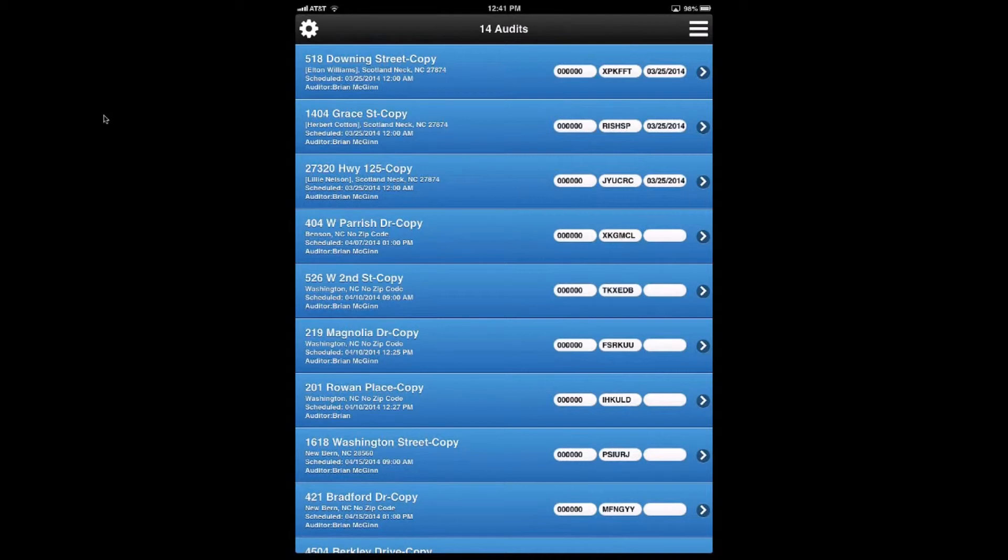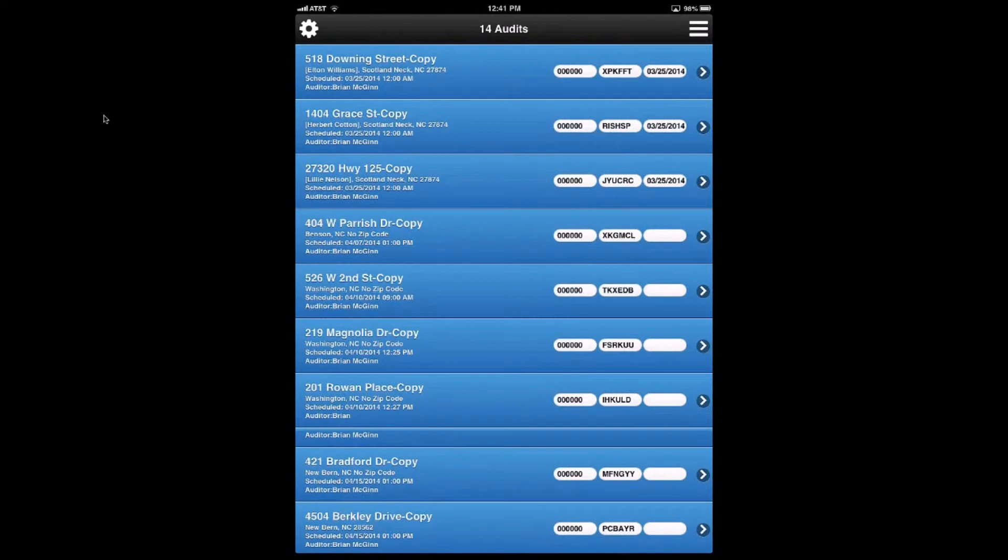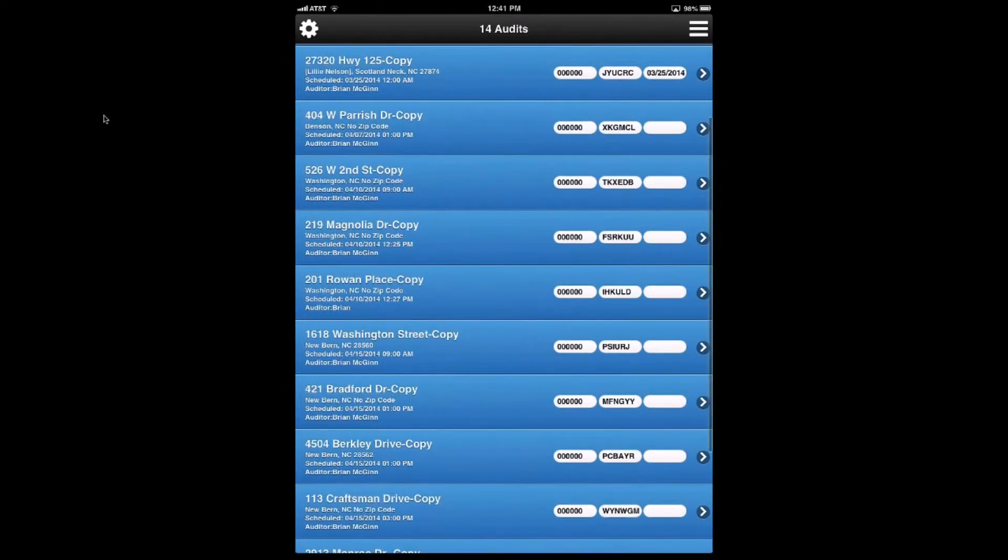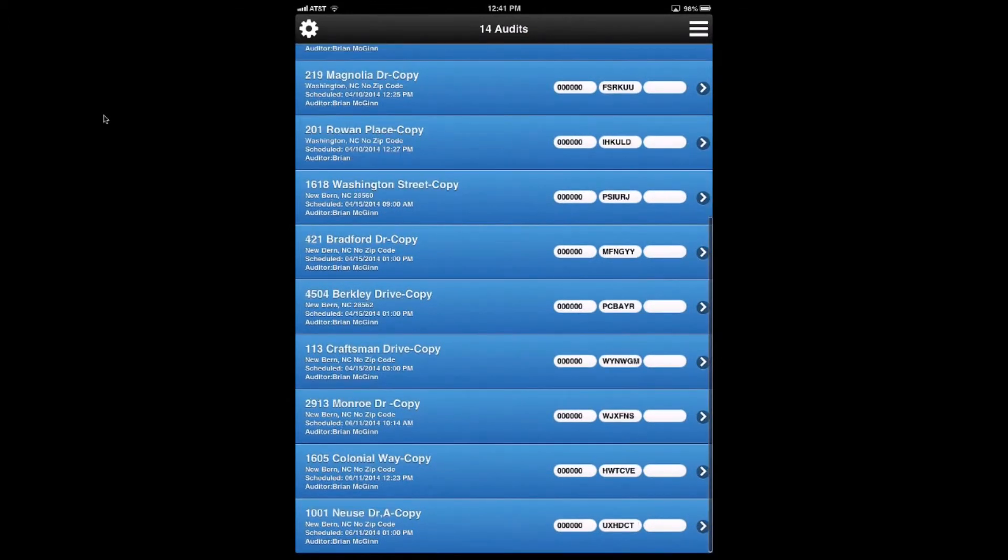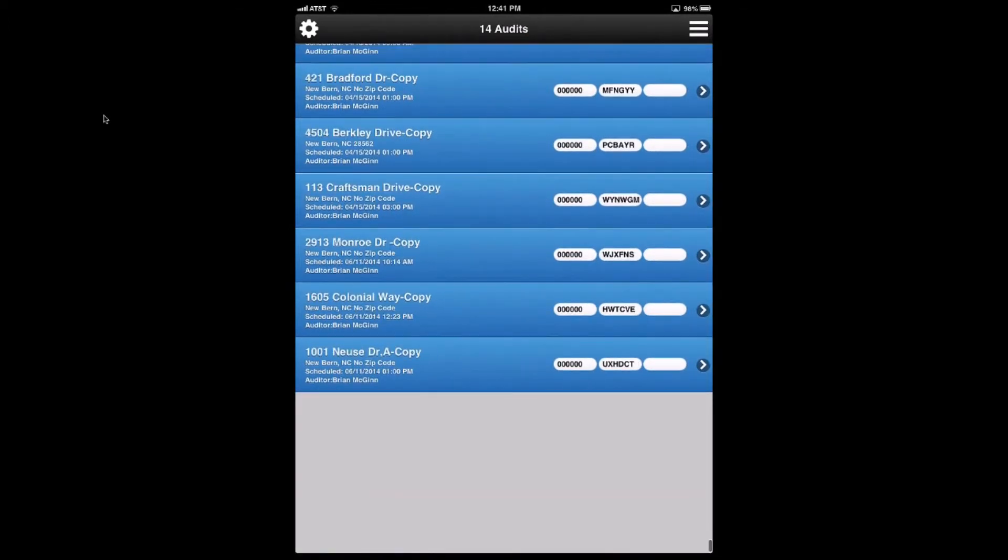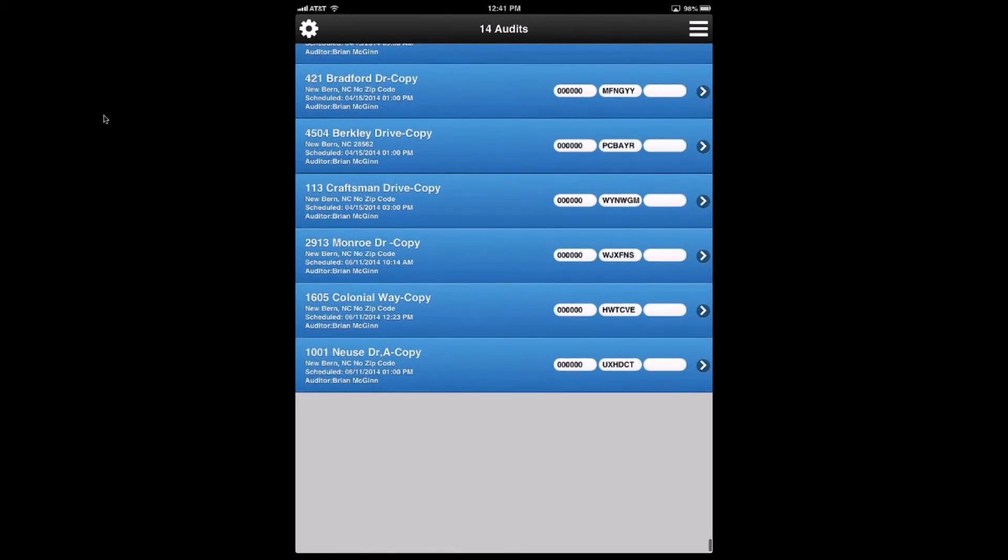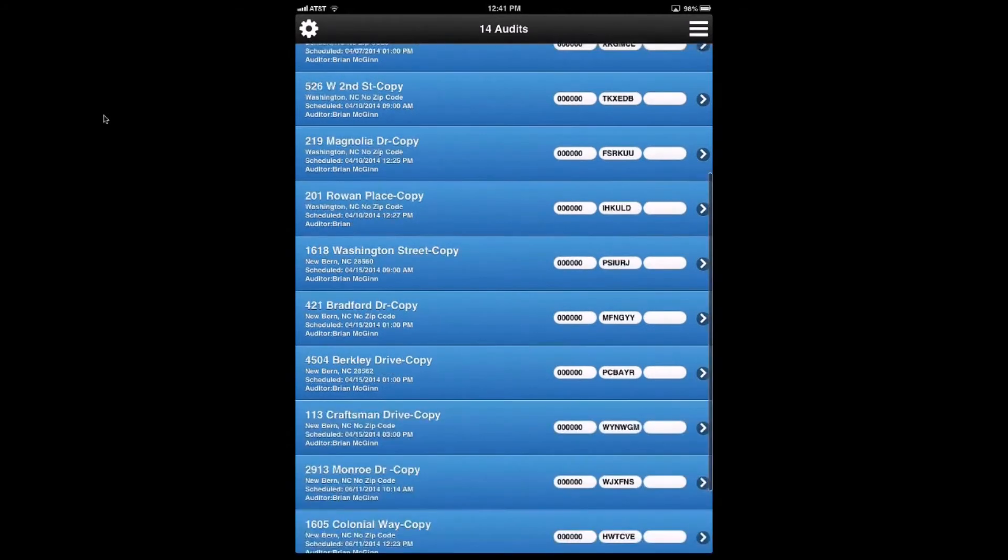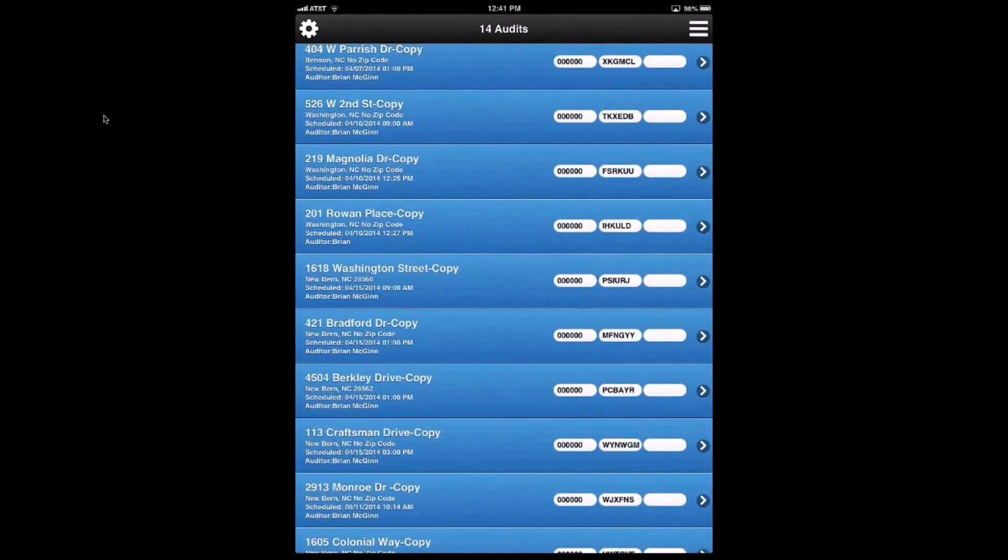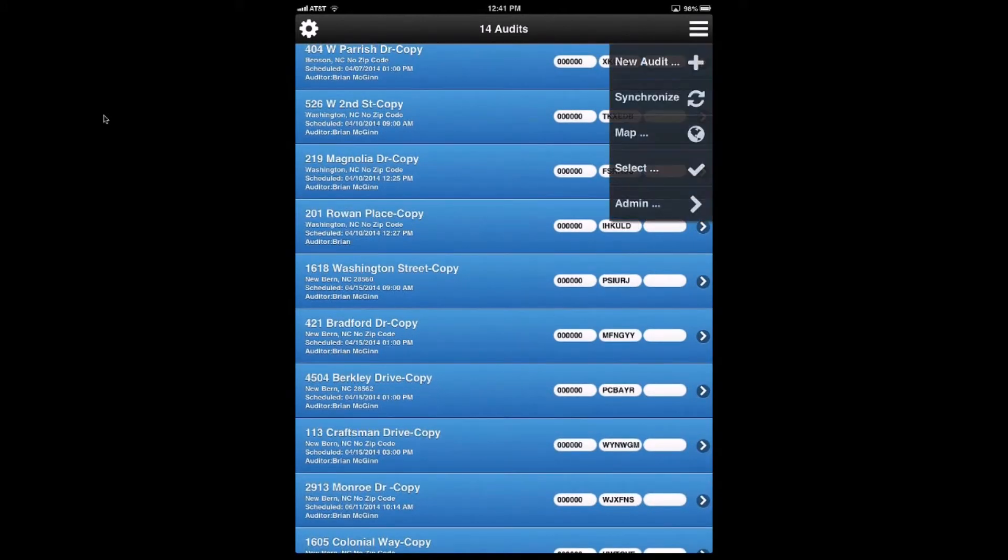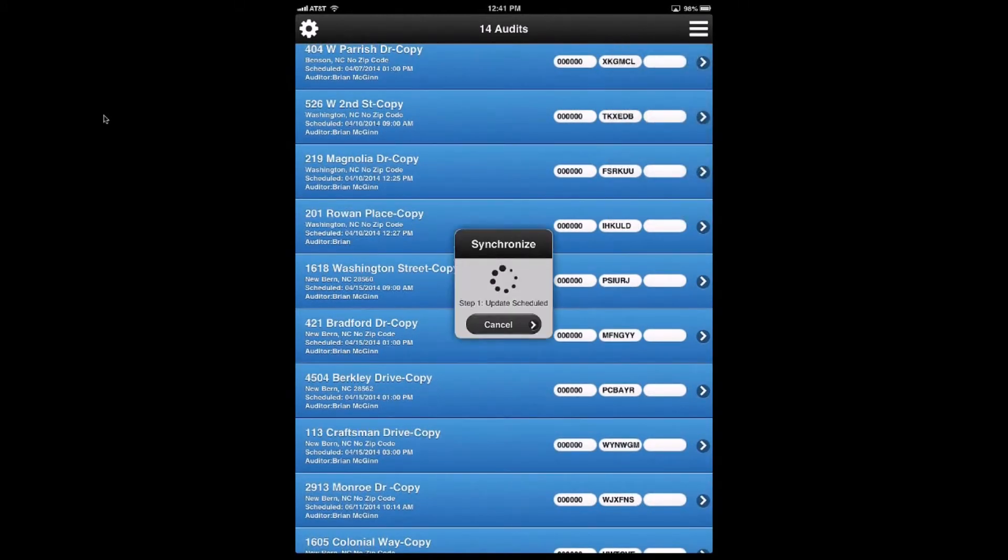So I went through and synchronized, and there are 14 instead of 17 audits now. And what you see are the two completed and one canceled audit are gone from the bottom. And the audit or the sync process is smart.